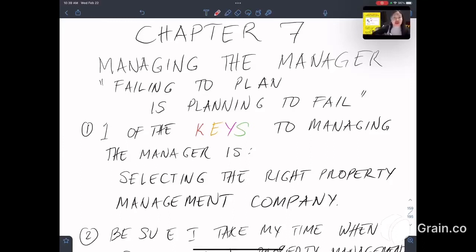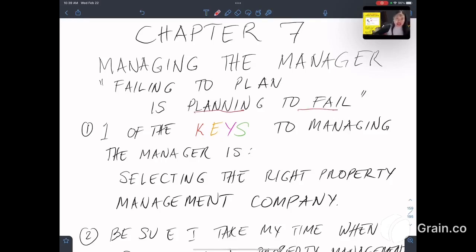Managing the manager. This is from the book Best in Class. There is a code: failing to plan is planning to fail.